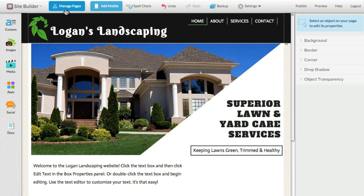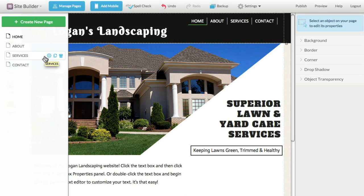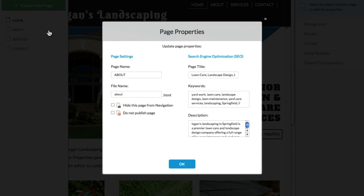Use the Manage Pages panel to view the other pages that make up your site. Here, you can also add or delete a page and change its SEO properties.